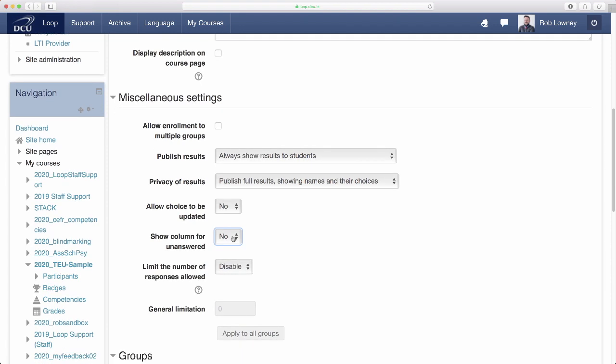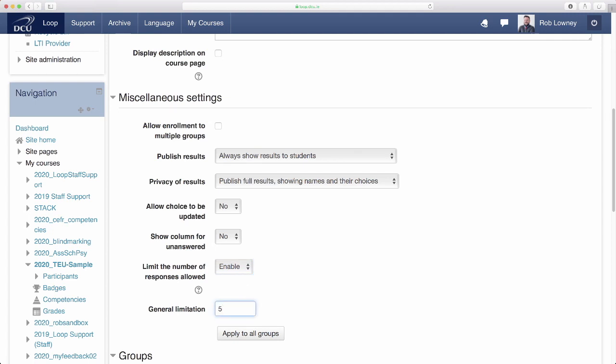I am going to enable limitations on each choice, because I want to limit the size of each group. In the General Limitation field, enter a limit for each group. Click Apply to all groups.